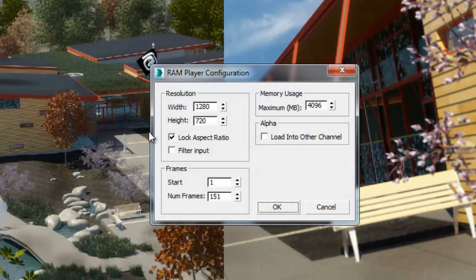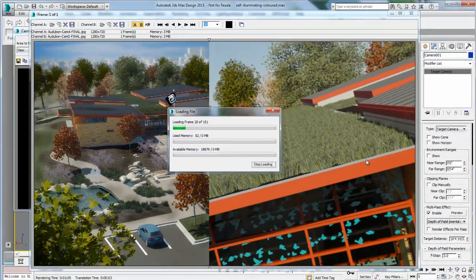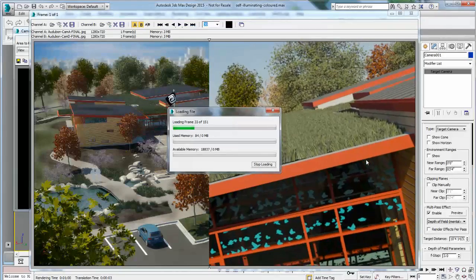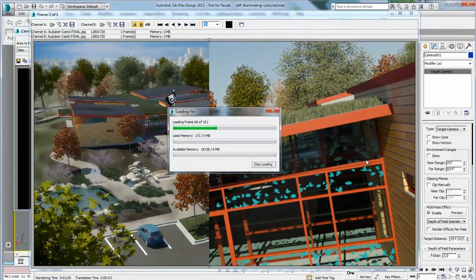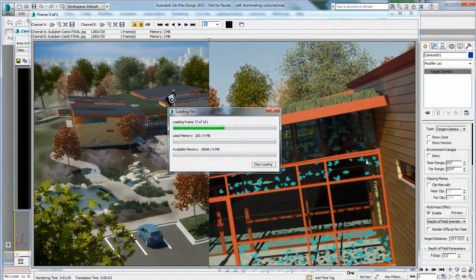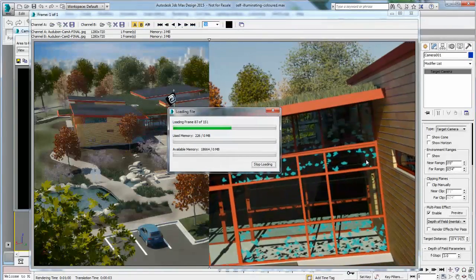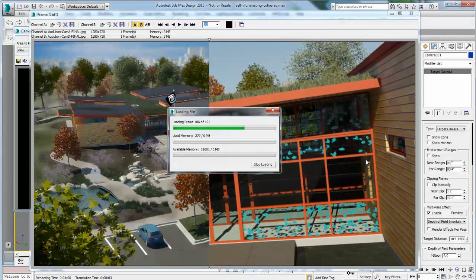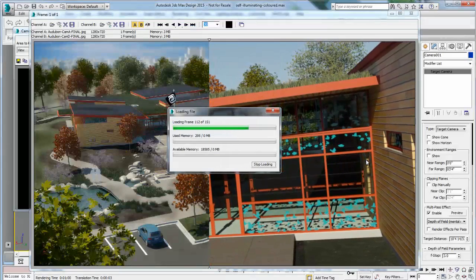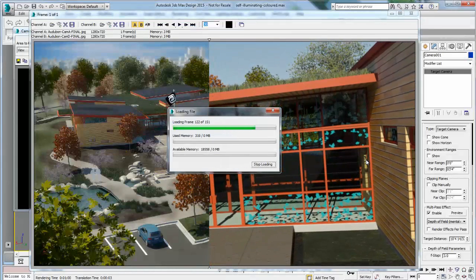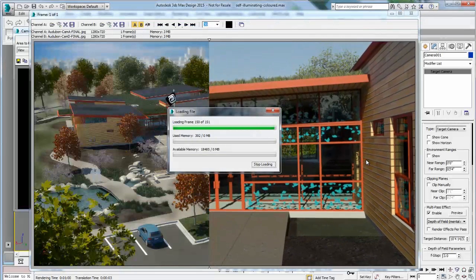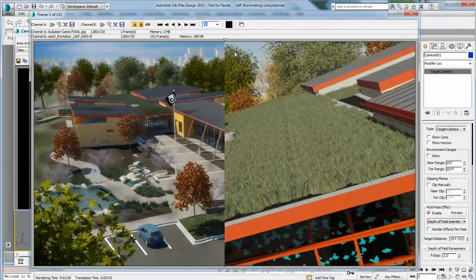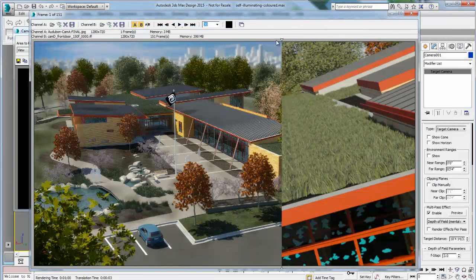I'm actually asking to load the complete sequence, which is 151 frames. As it is loading the image sequence, you can see it happening. Once it's finished, I can basically wipe across, and I still have access to both of my channels.